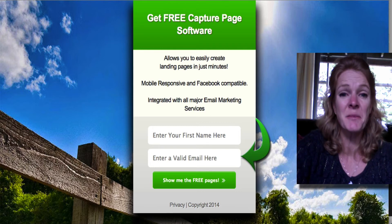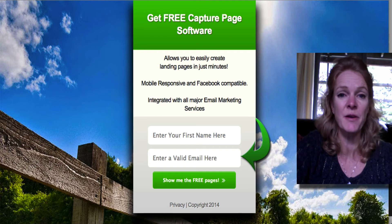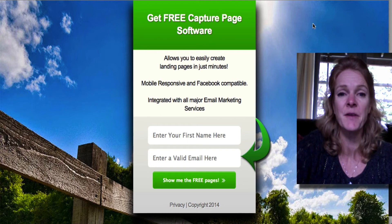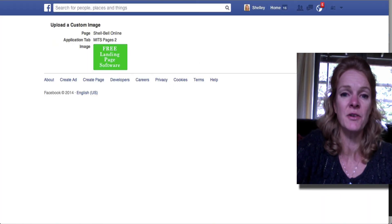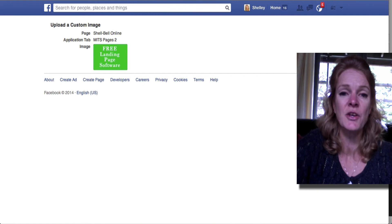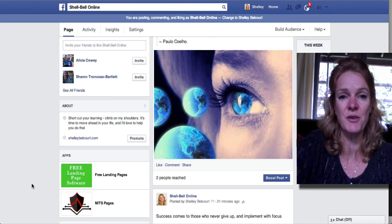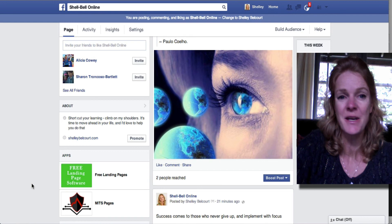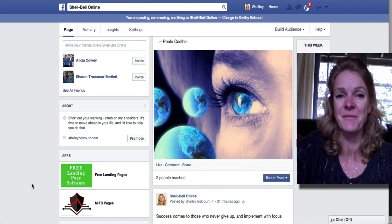So it's very powerful. I'll put that link just beside or below this video. Go ahead and that is how you can get your tab edited on your new fan page. Hope that's helped. My name's Shelley Belcourt — enjoy your day.